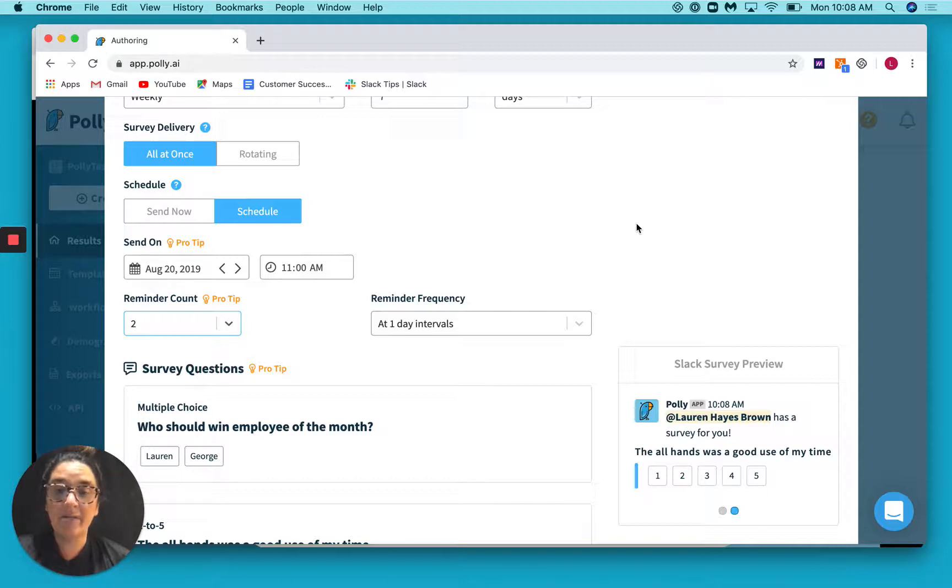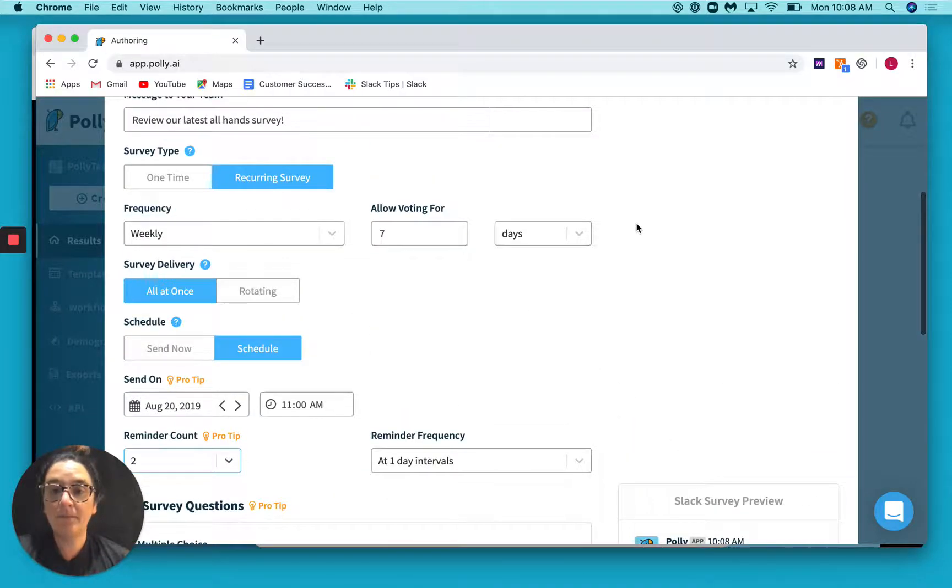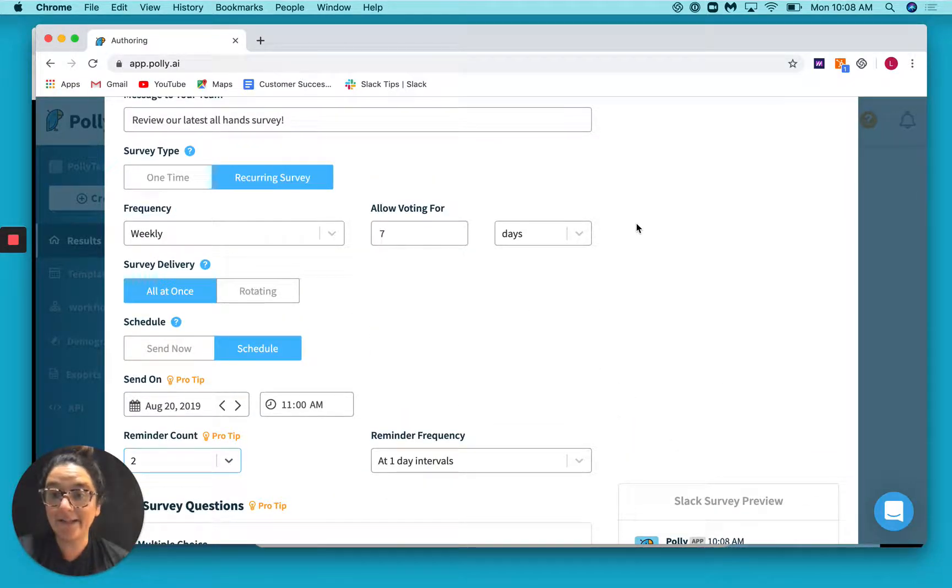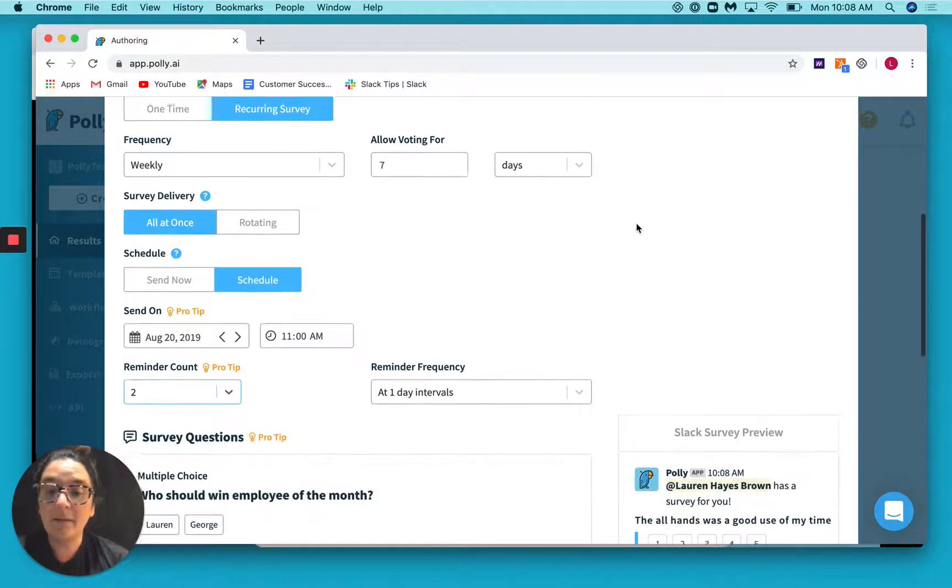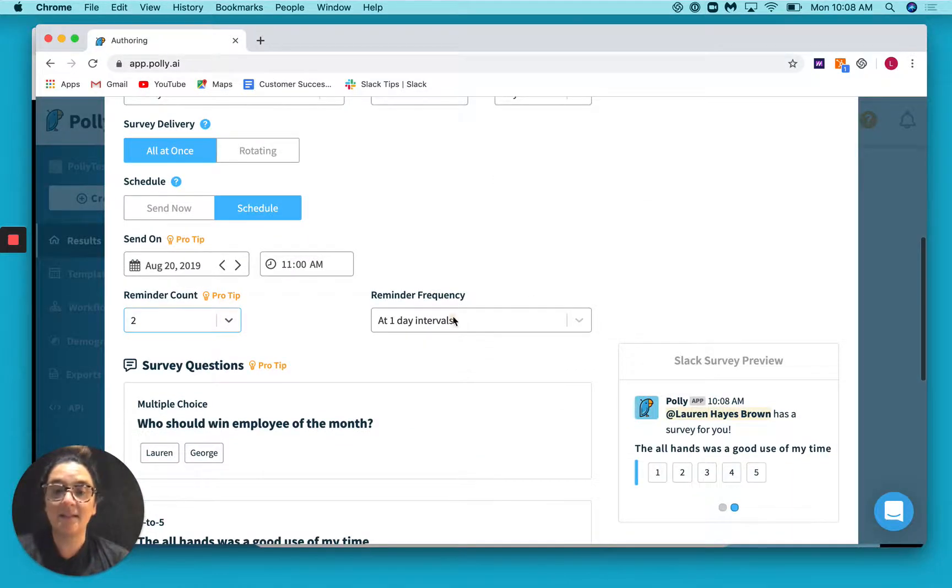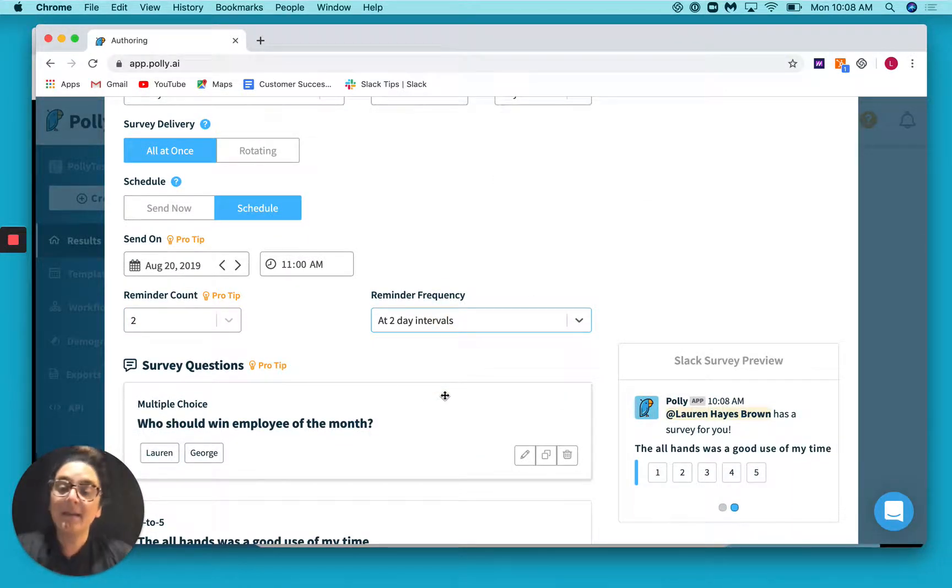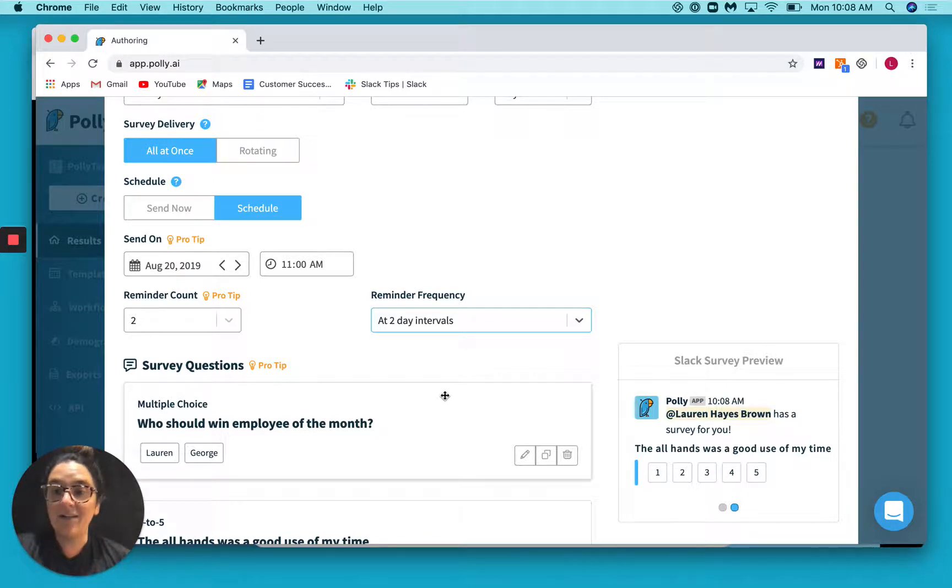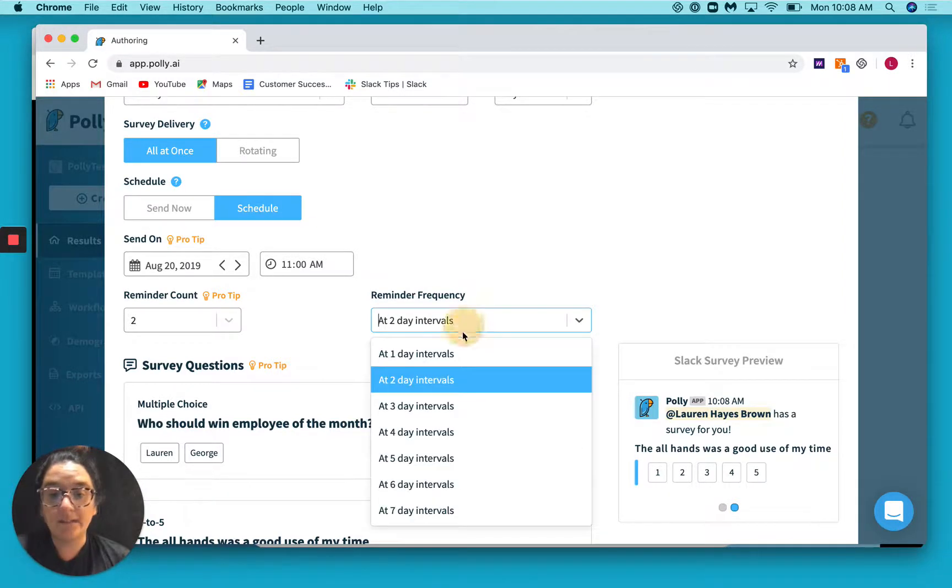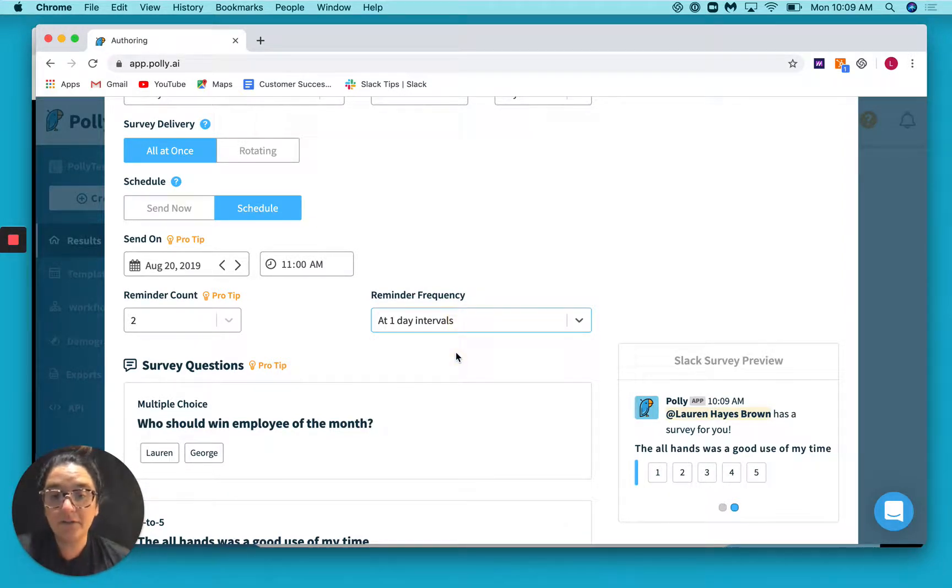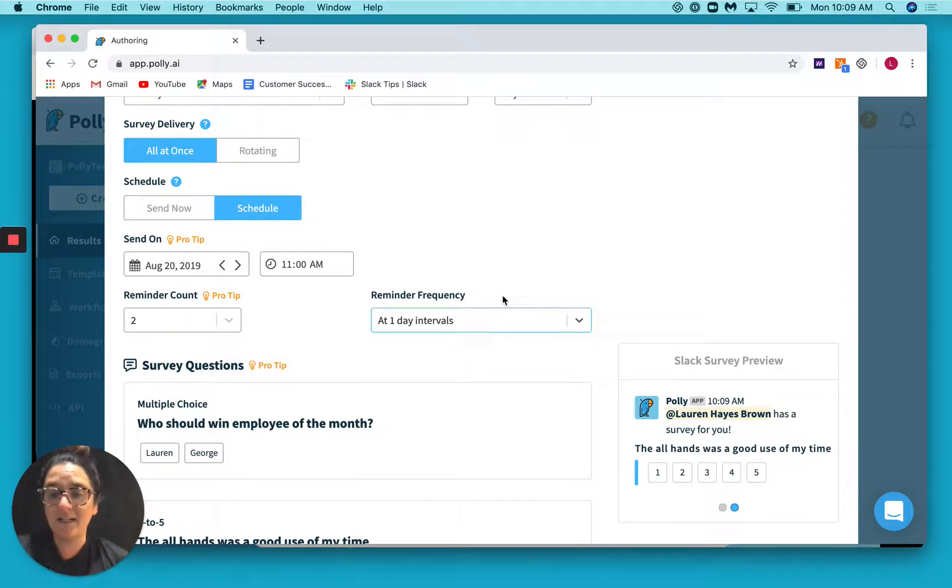Now you can also select what frequency you want to send reminders at. So if this survey is going out every seven days, and your voting is open for seven days, maybe it makes sense to set these reminders at two day intervals. That way it goes out spread across the cadence of when this survey is open. If you want to send it at one day intervals, you can do that too, or however many you would like.